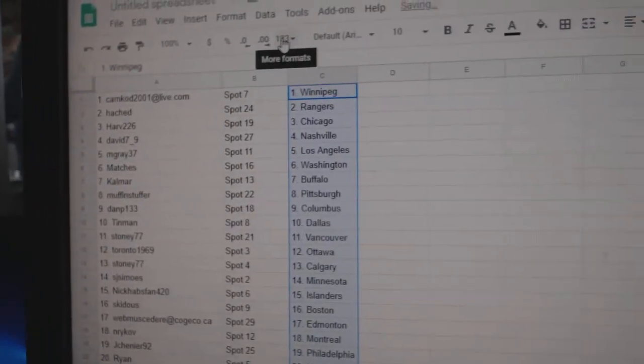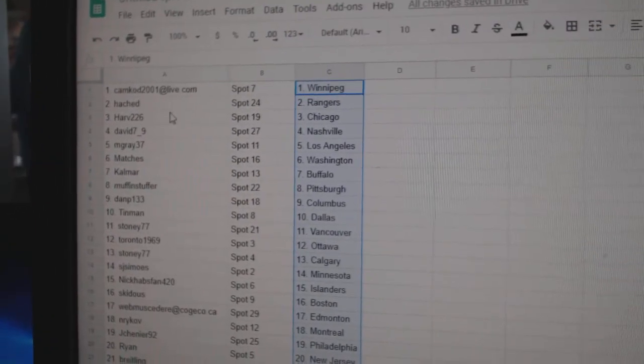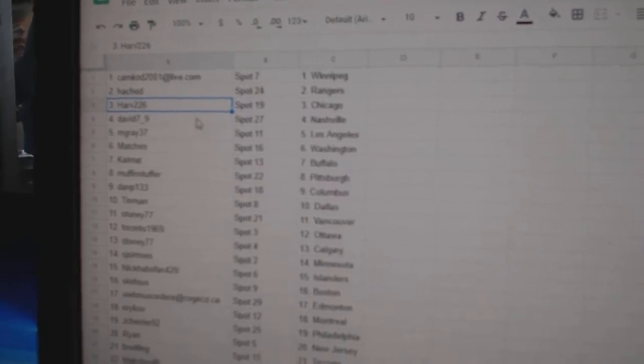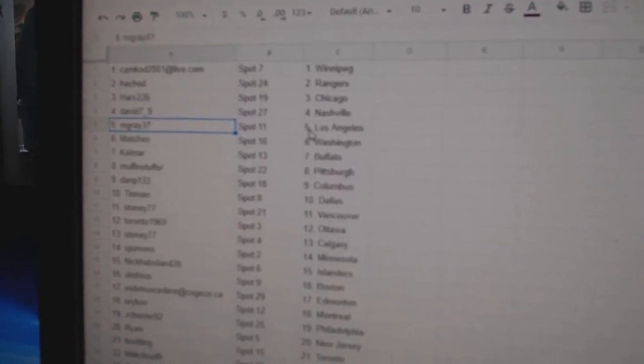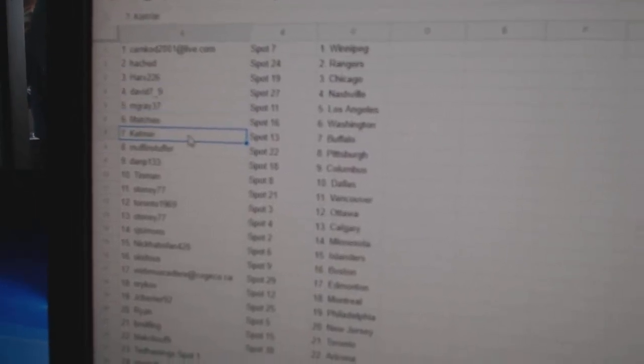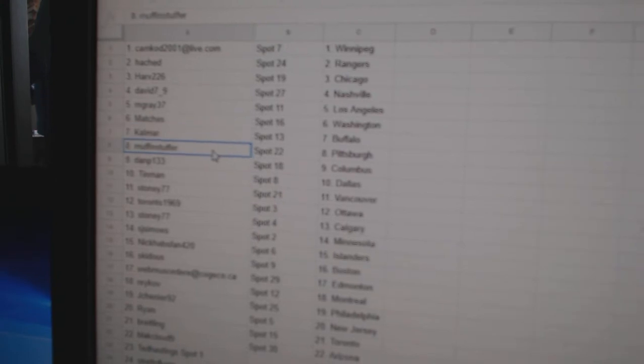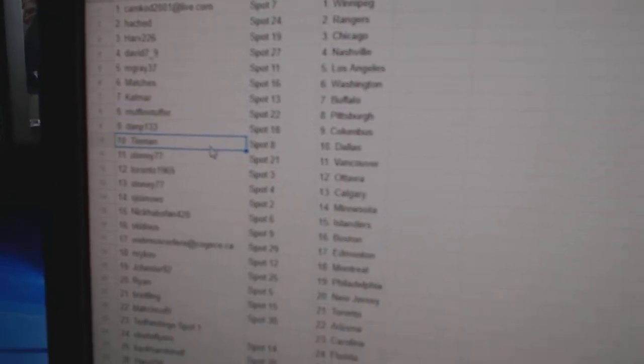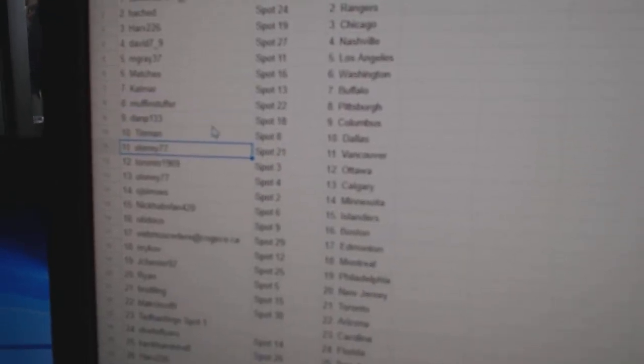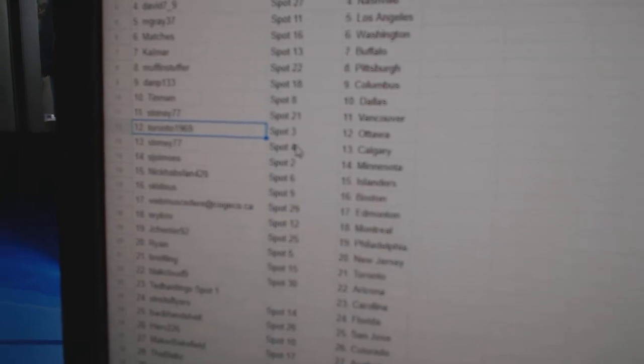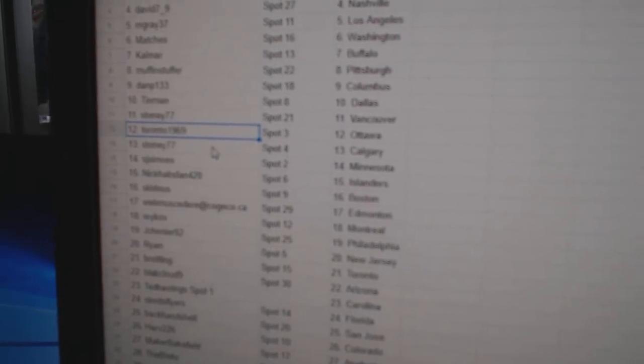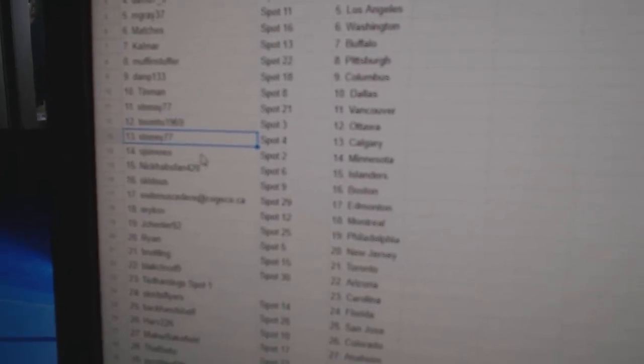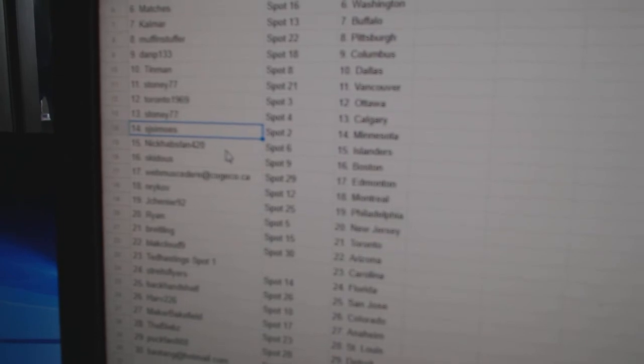So Cam Cod's got Winnipeg and Vegas. Hatch has Rangers. Harv has Chicago. David National and Gray LA. Matches Washington, Calamar, Buffalo. Muffin's got Pittsburgh. Dan P's got Columbus. Tin Man, Dallas. Stoney's got Vancouver. Toronto's 1969's got Ottawa. Stoney's got Calgary. SJS has Minnesota.